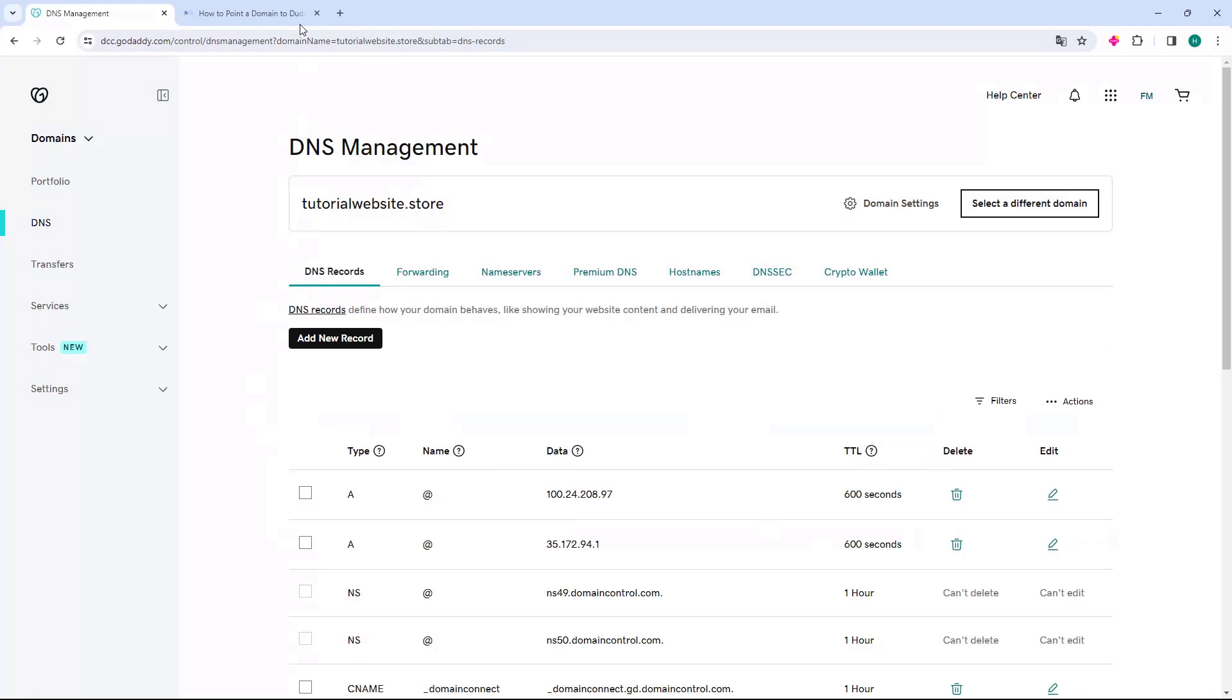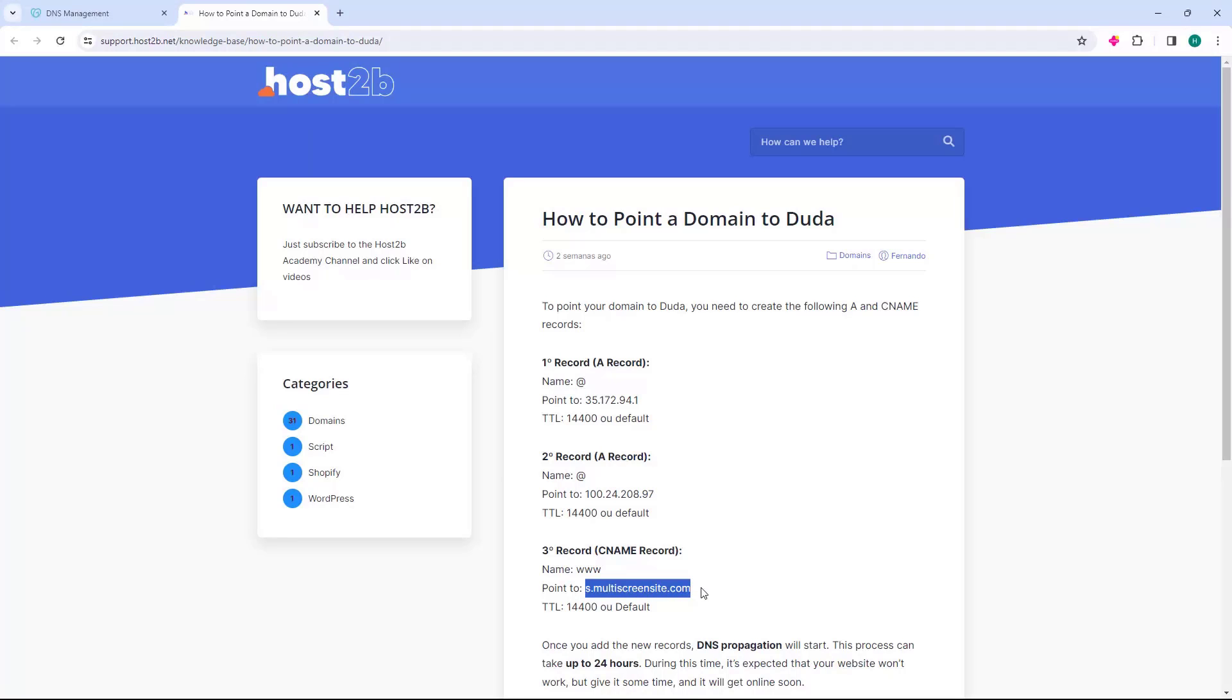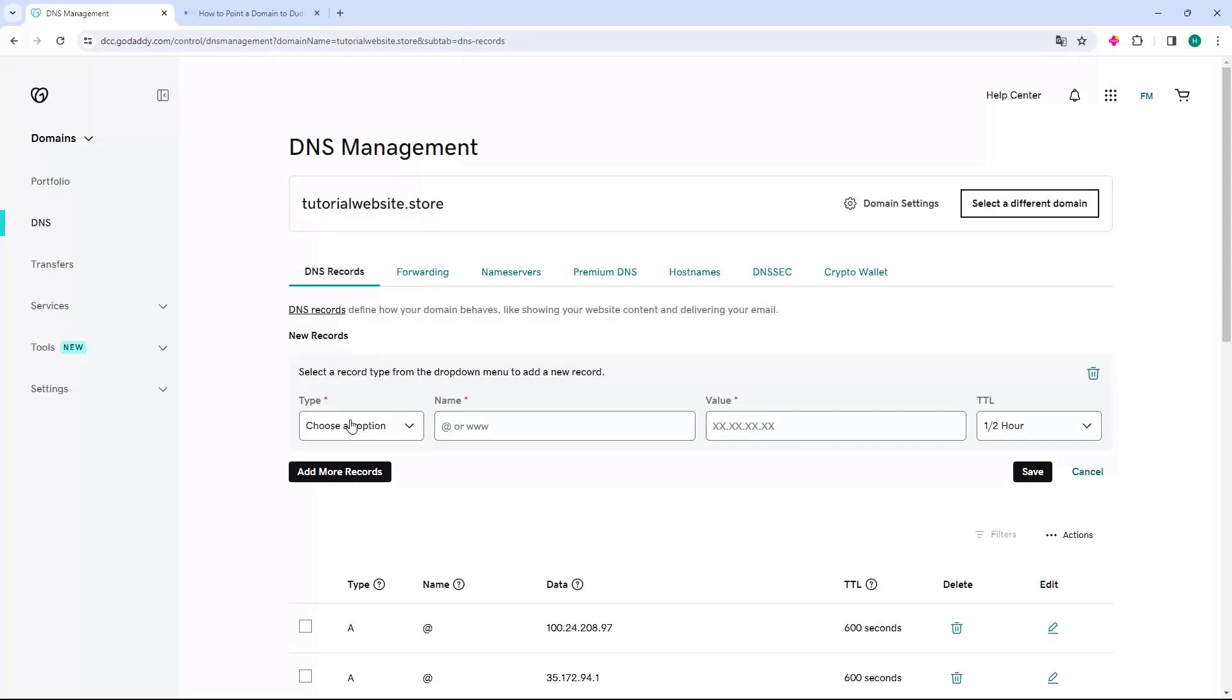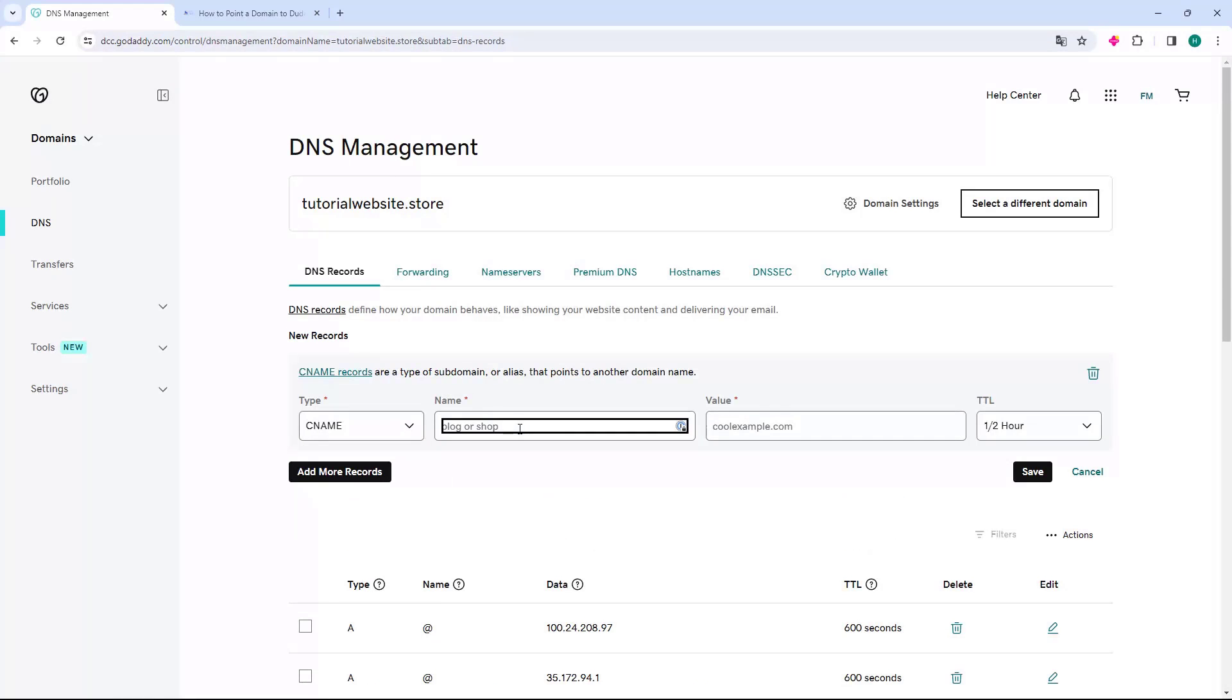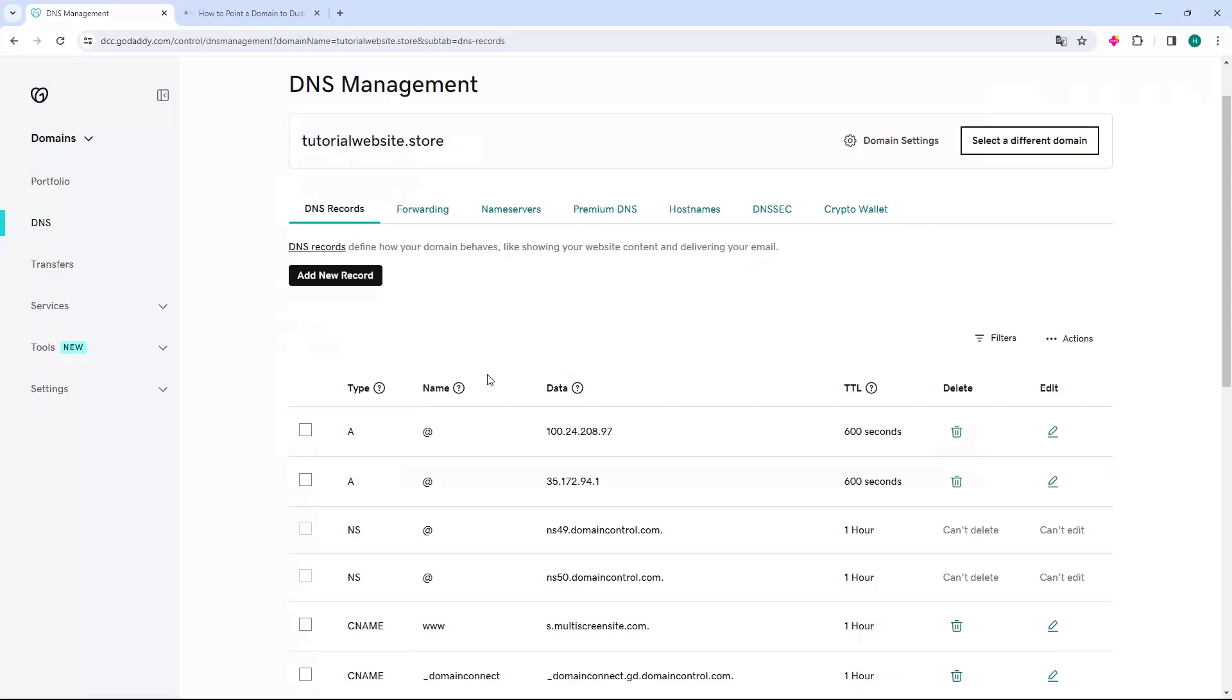Next, go back to the host2b website to the third record with name www. Go to the point to option, select what is written, and copy. Go back to GoDaddy and click on the Add New Record button. For the type, select CNAME. For the name, enter www, and for the value, paste what you copied. Finally, click on the Save button.